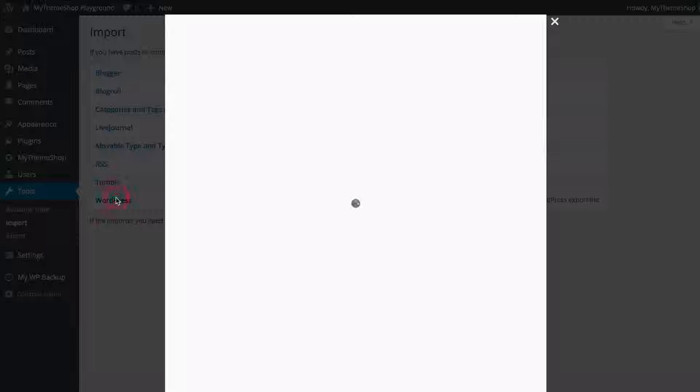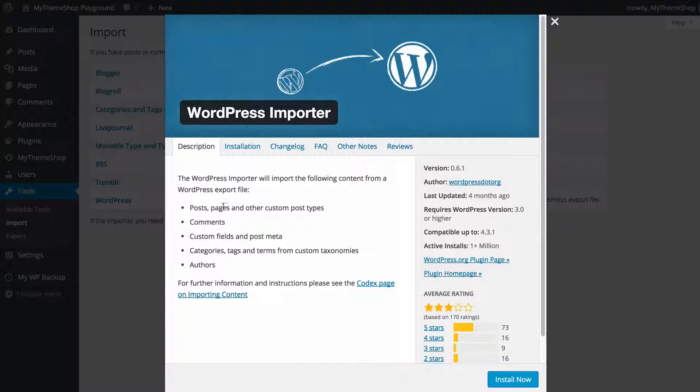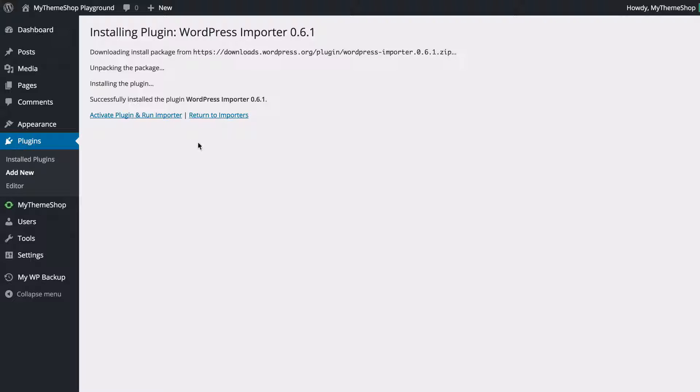I'm importing from WordPress and to import you just need to install this extra add-on here so clicking on that brings up this I just need to click install now and that's going to allow me to install that